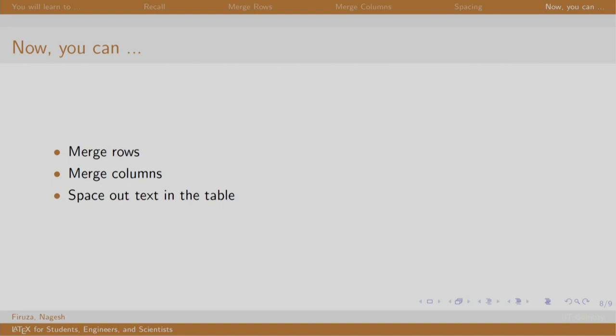As an exercise, please try and create a table having many rows such that it spans across multiple pages. If you like, you may do this by copy pasting the rows as well. Please note what happens when you do this. Thank you. Have a nice day.